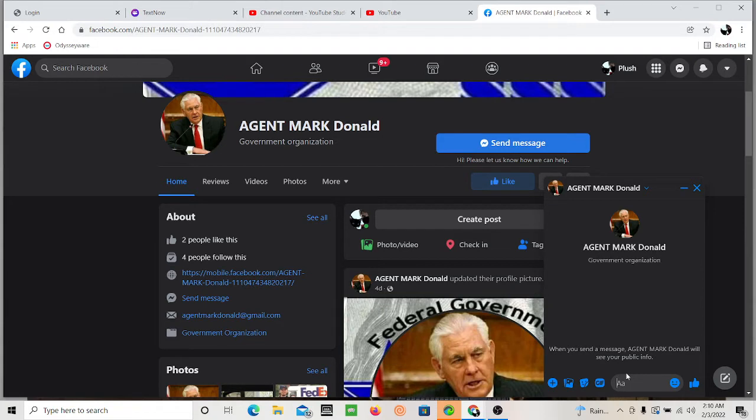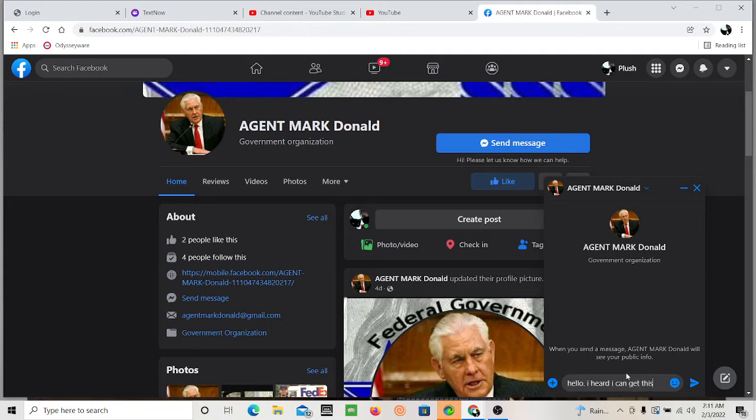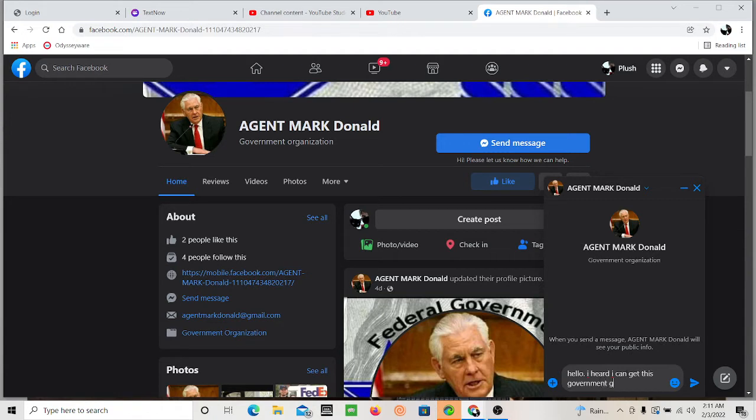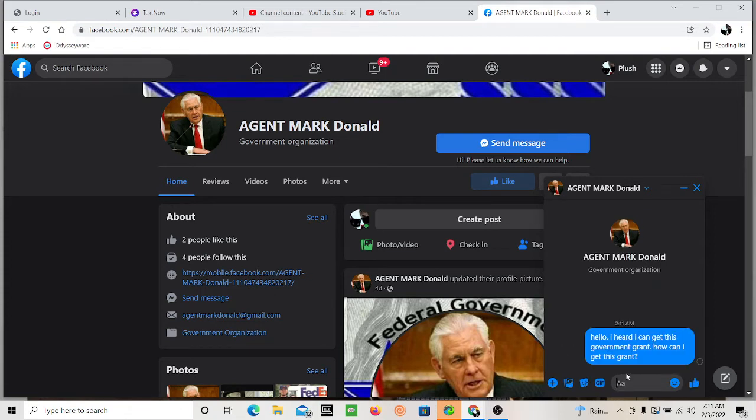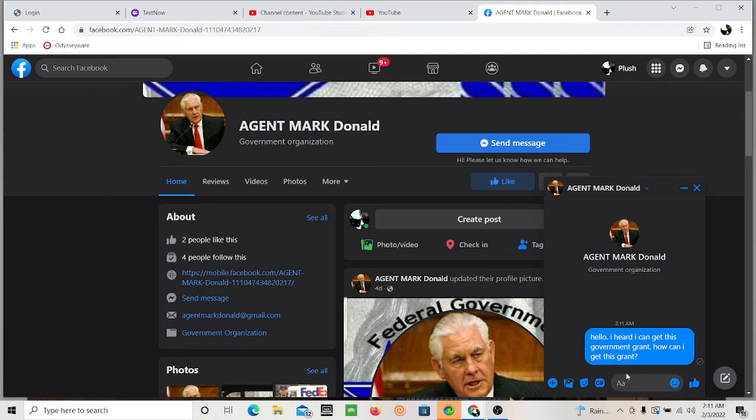So, you write something like, Hello. I heard I can get this government grant. How can I get this grant? Obviously, something that you want to do is play victim. Try to really get them on the line. Don't get, like, the first message, you want to send it something like mine, something really nice, pretending that you're falling for their scam.